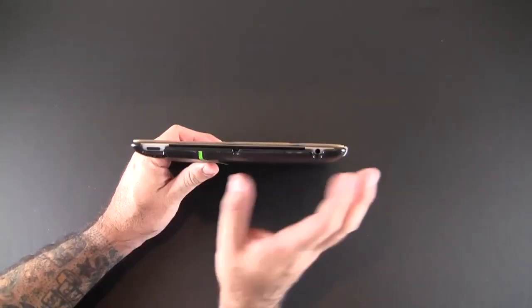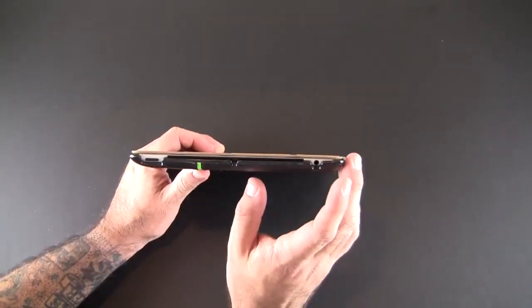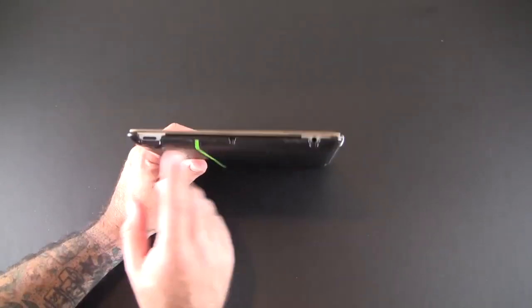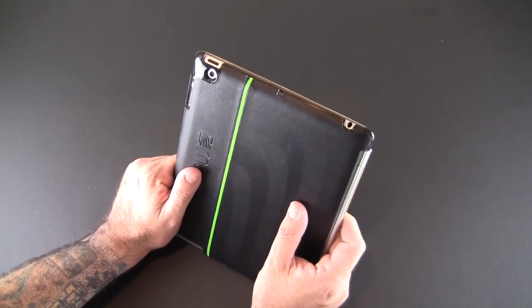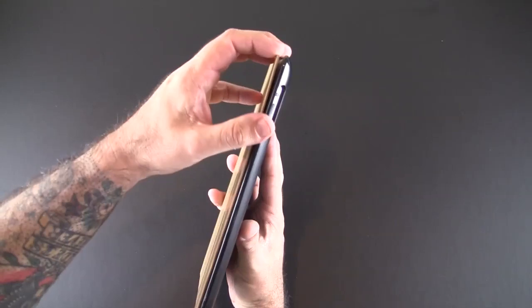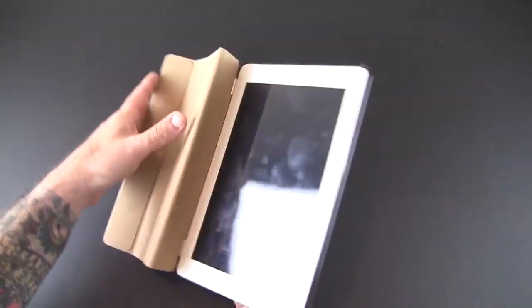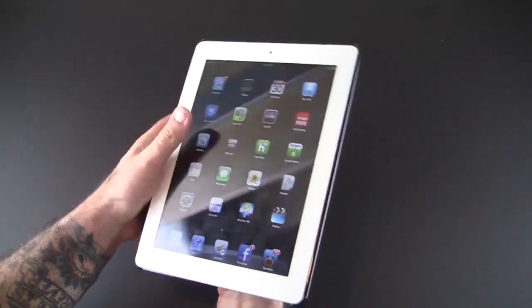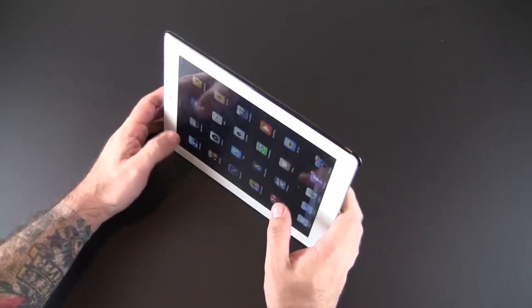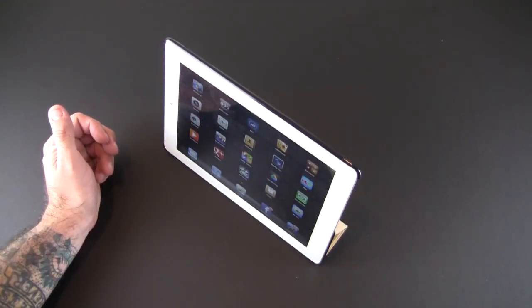Here's a look at the side—the volume rocker and the mute/orientation switch are totally accessible. Across the top, all the prerequisite cutouts: one for the headset jack, one for the mic, one for the camera on the back which is perfect, and another for the sleep/wake button.